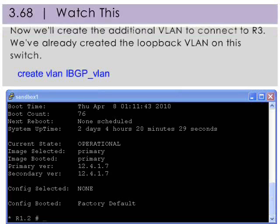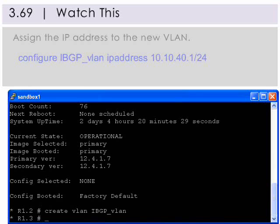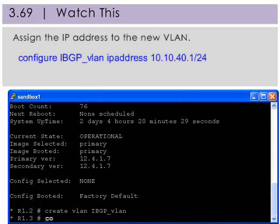We've already deleted the ports from VLAN default during the eBGP setup, so now we'll create the additional VLAN for iBGP to connect to R3. Let's create the new VLAN for router 1 called iBGP underscore VLAN. Remember, we've already created the loopback VLAN on R1 called R1 underscore VLAN underscore LB. Assign the IP address to the new VLAN.